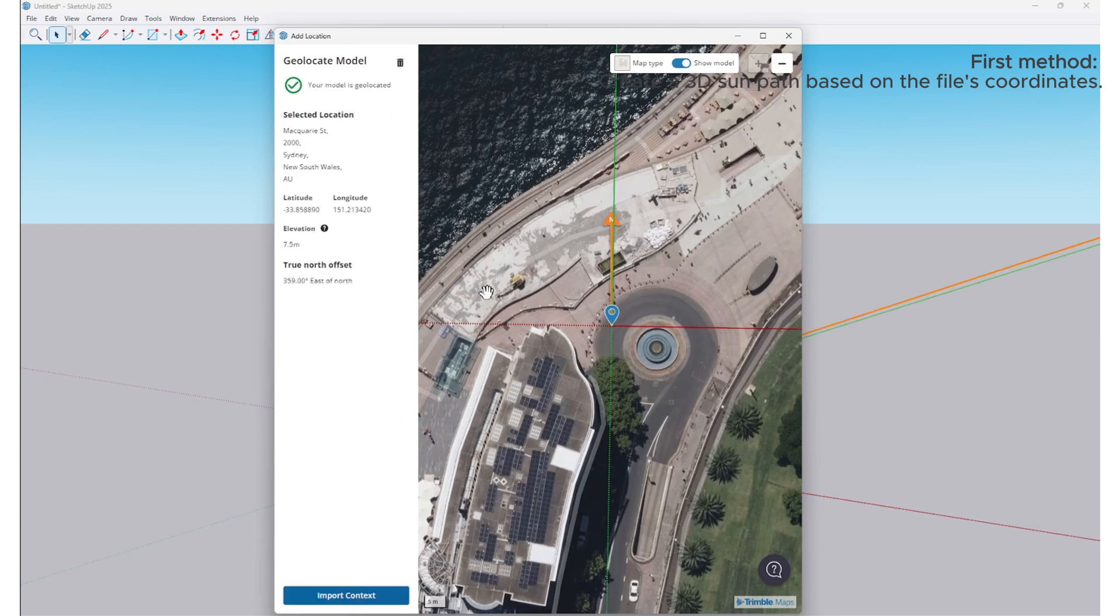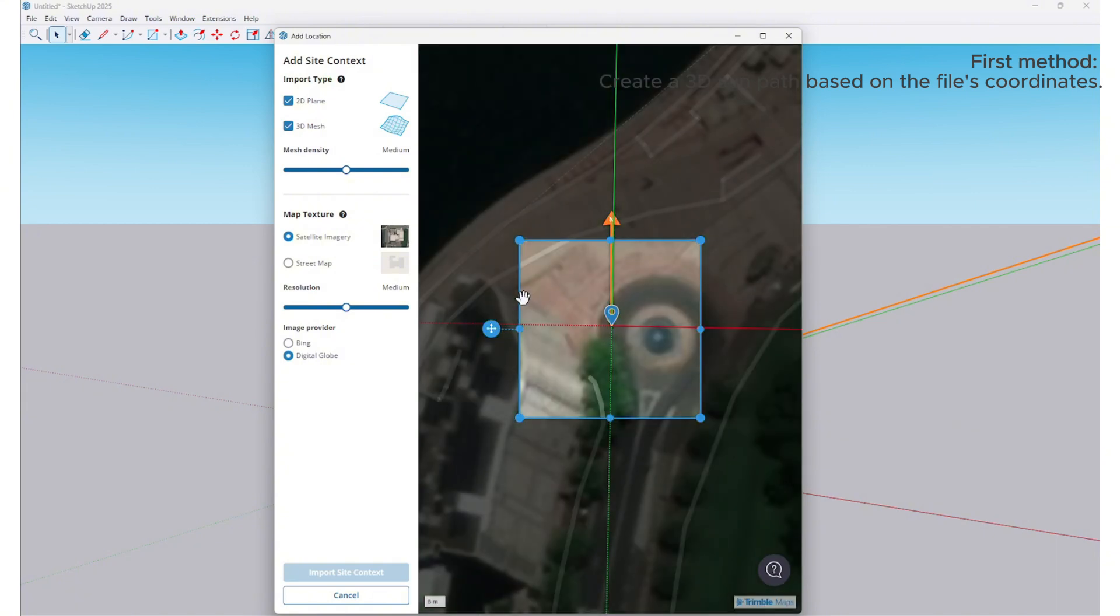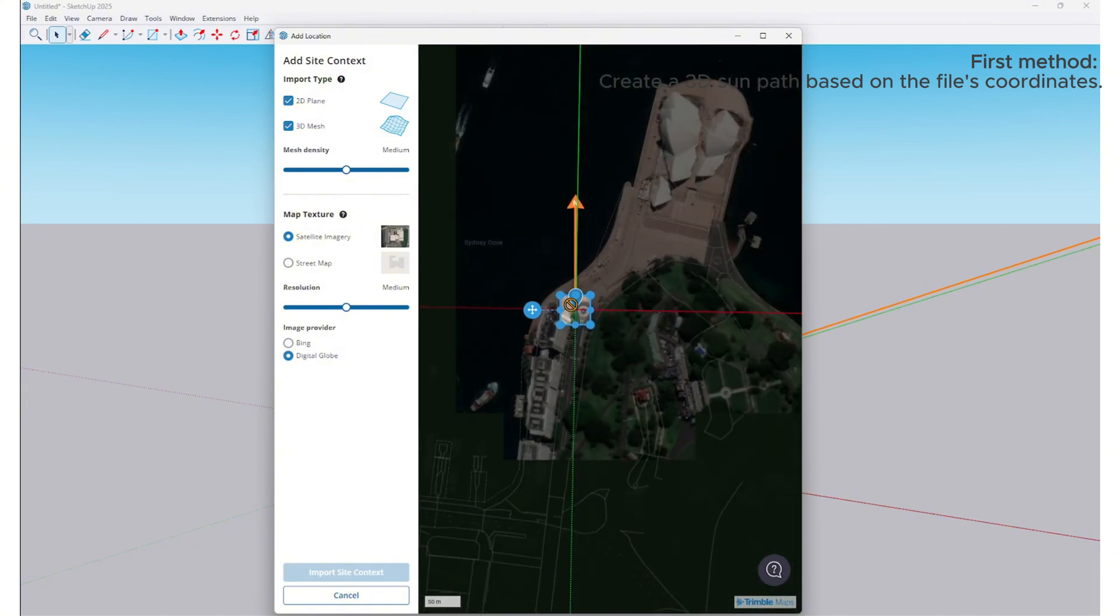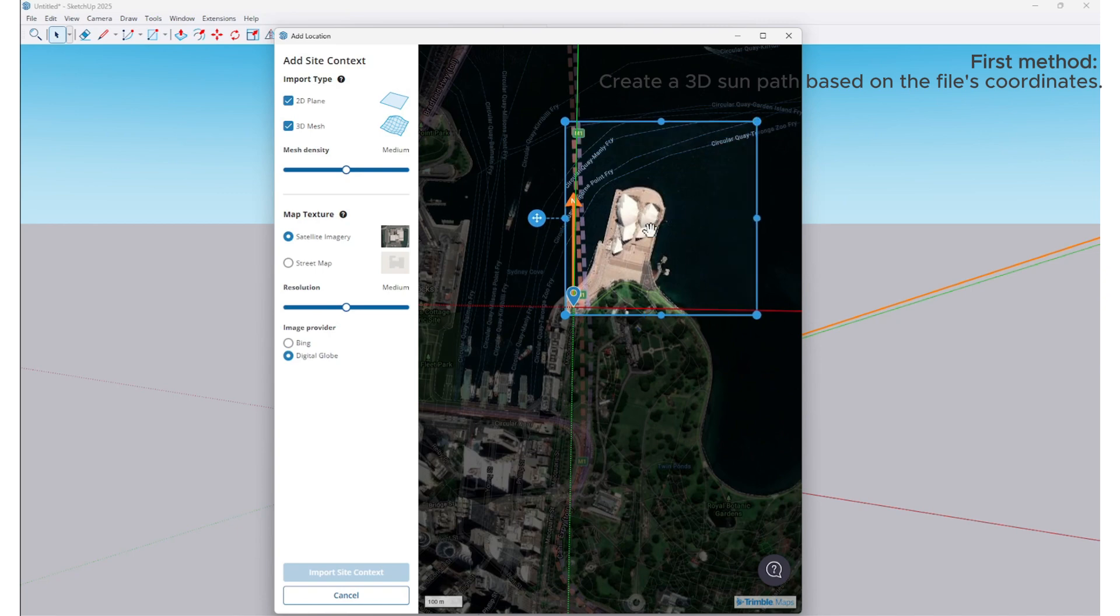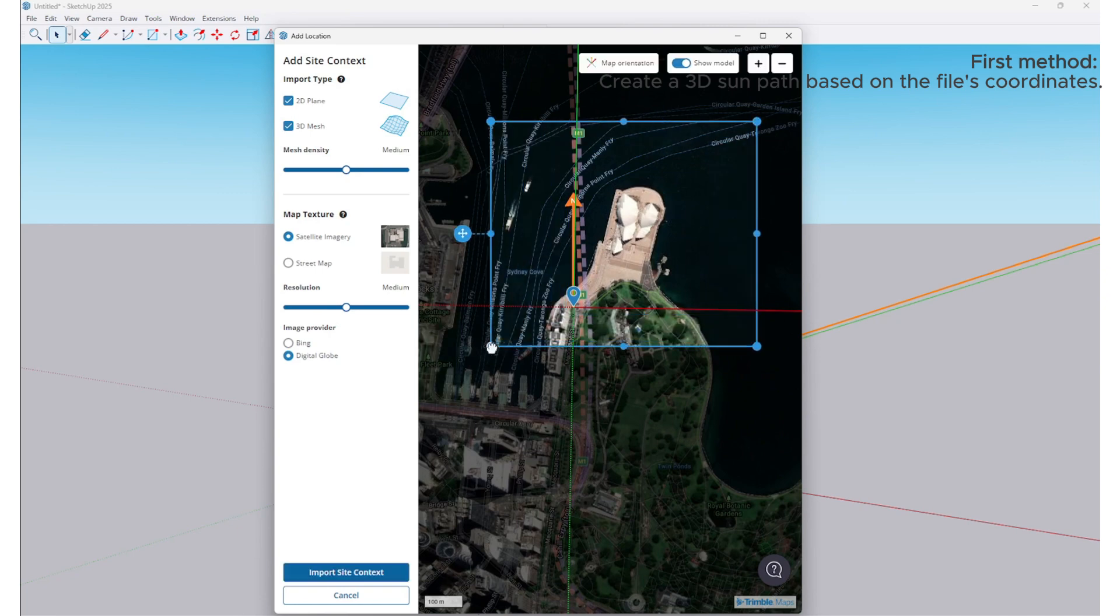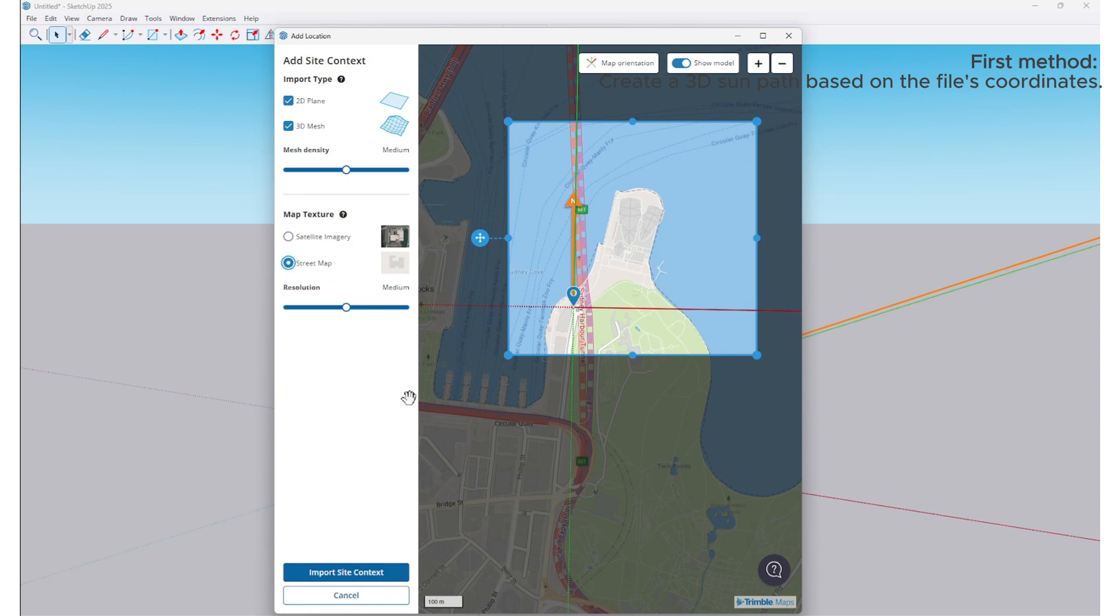Set Geolocation, Import Context. I switch to the Street Map view for better visibility. However, you can use satellite imagery if preferred—it depends on your needs.